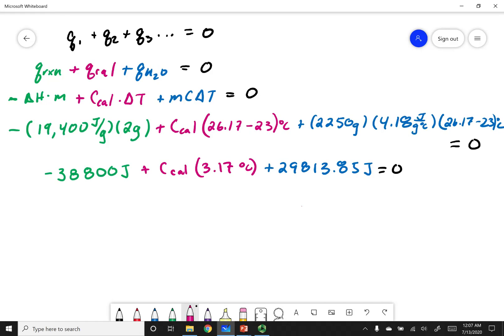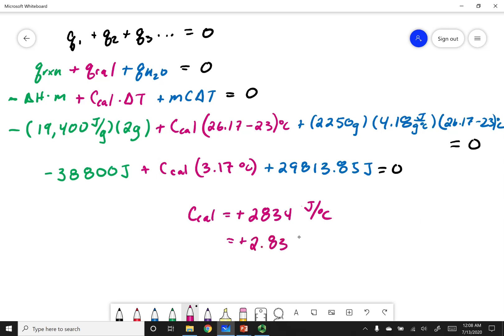C_cal equals positive 2,834 J/°C. Calorimetry constants are usually given in kJ/°C, so dividing by 1,000 gives 2.83 kJ/°C. I hope that made sense. Remember to stay safe, Chem 1B.